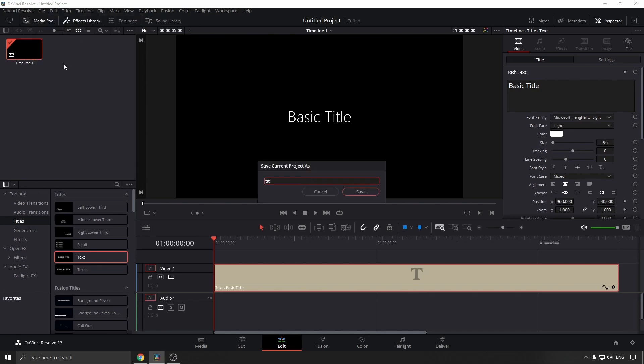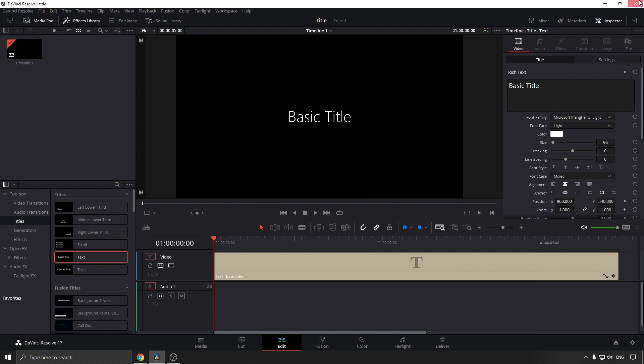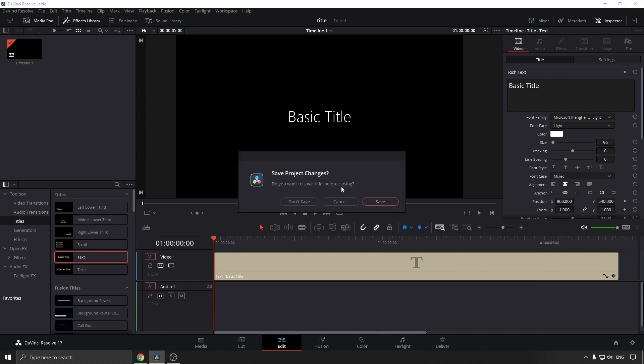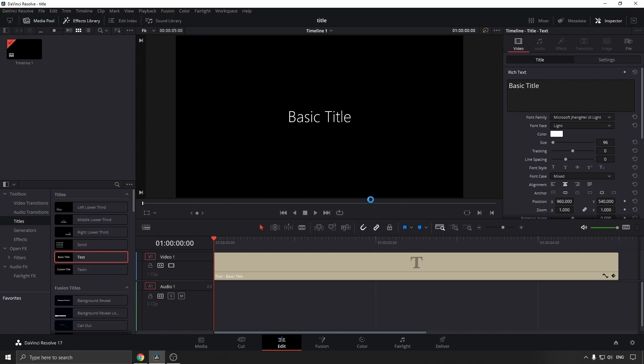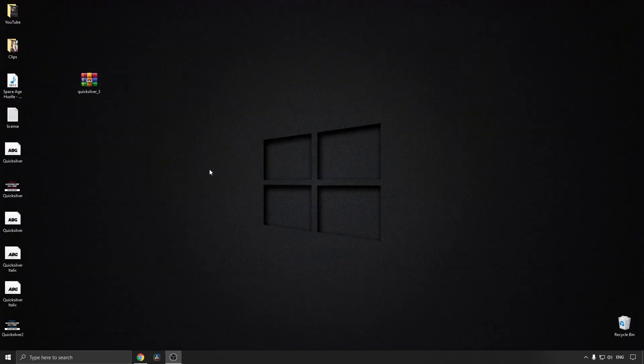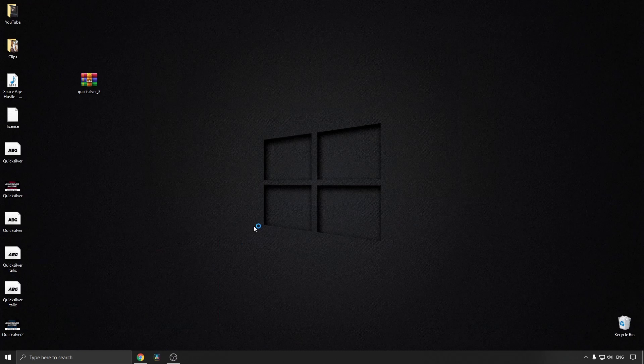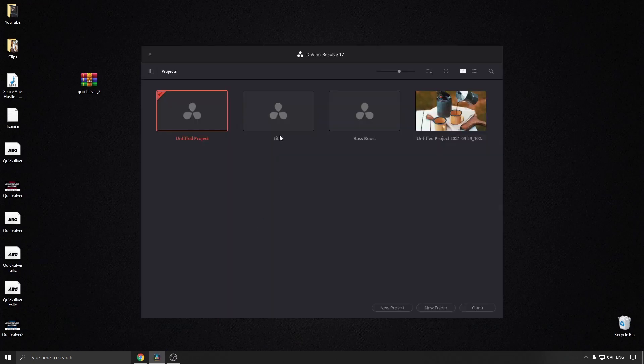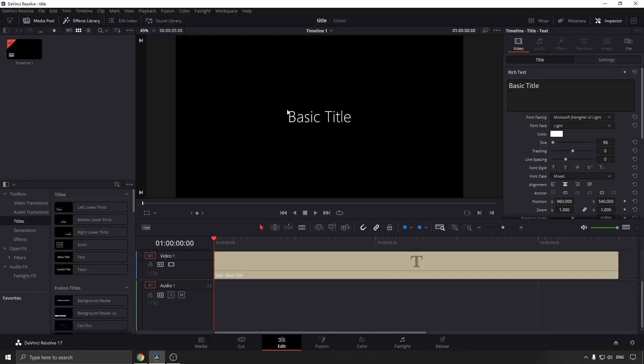I'm going to save it and then close out DaVinci Resolve and save it again. Then I'm just going to open up DaVinci Resolve once again. I'm going to select my project and we're back.